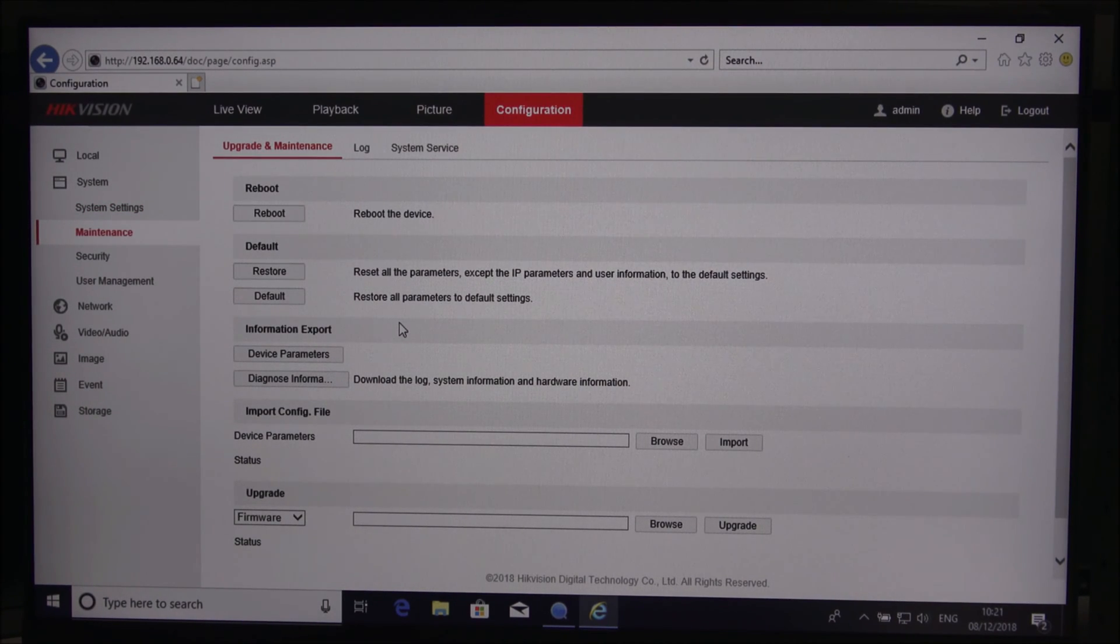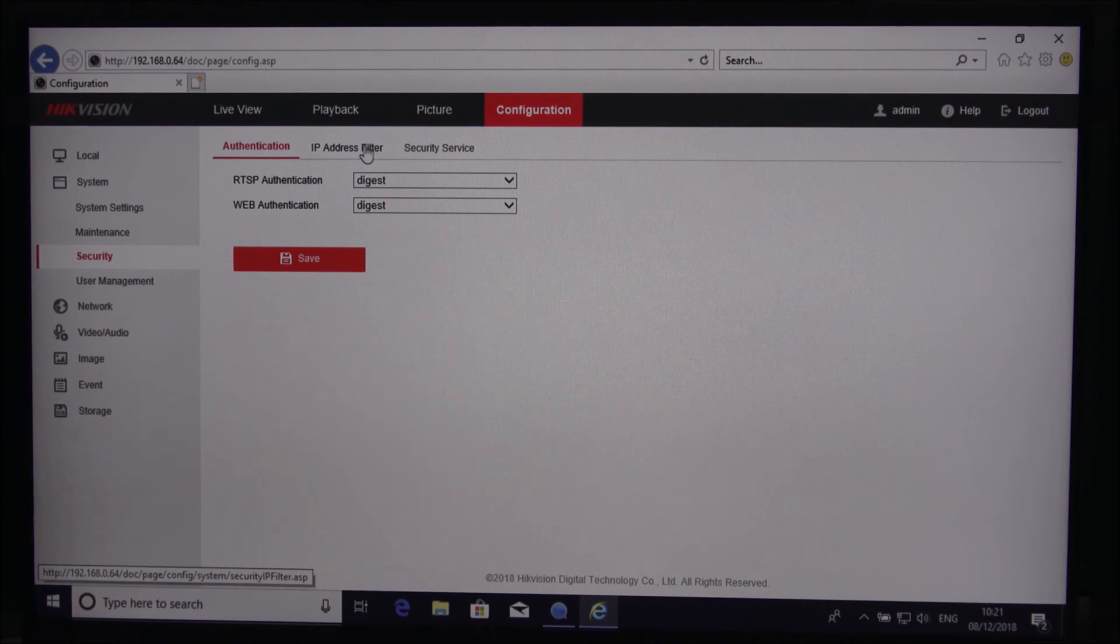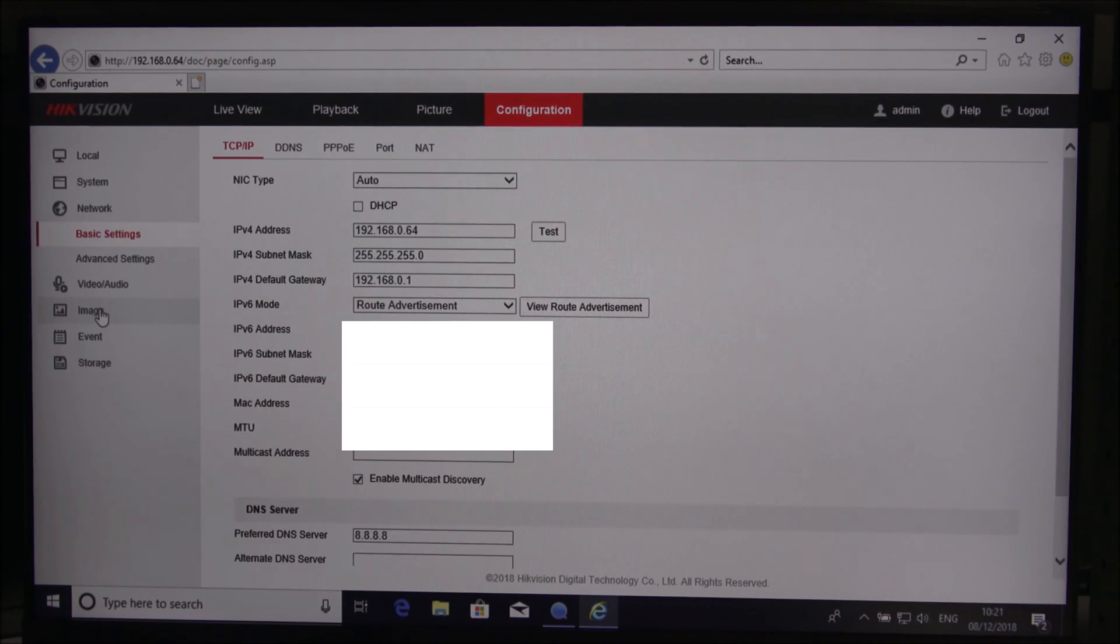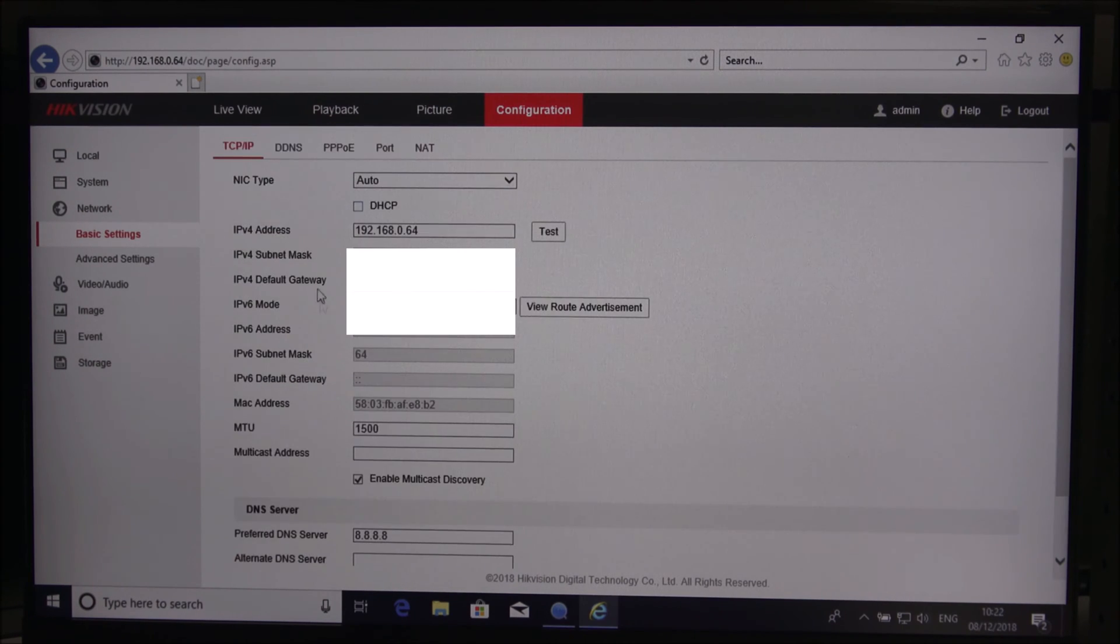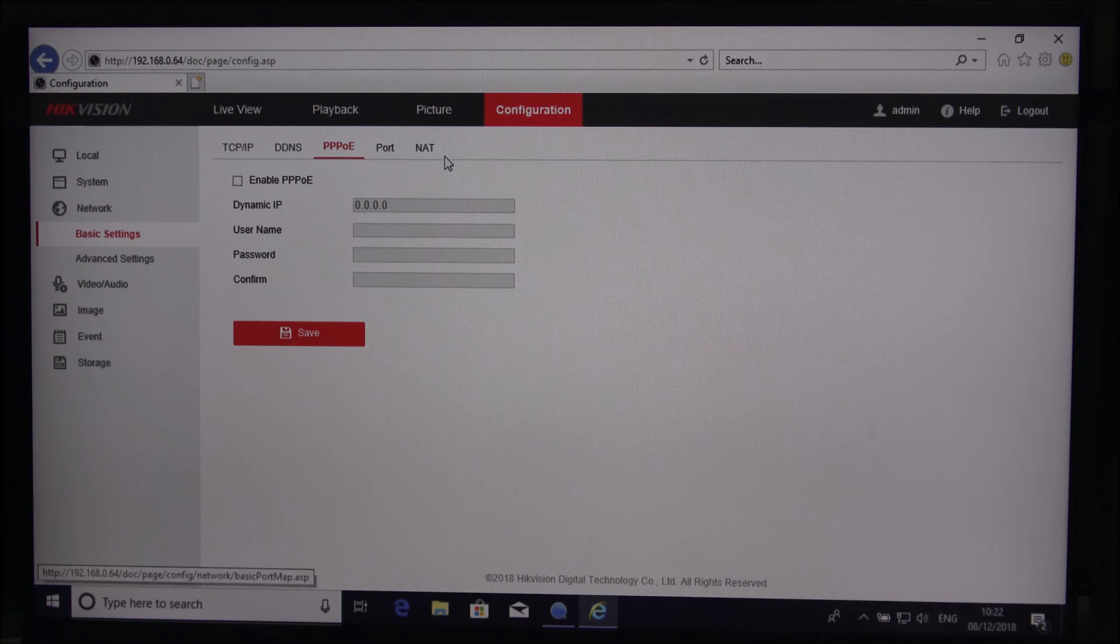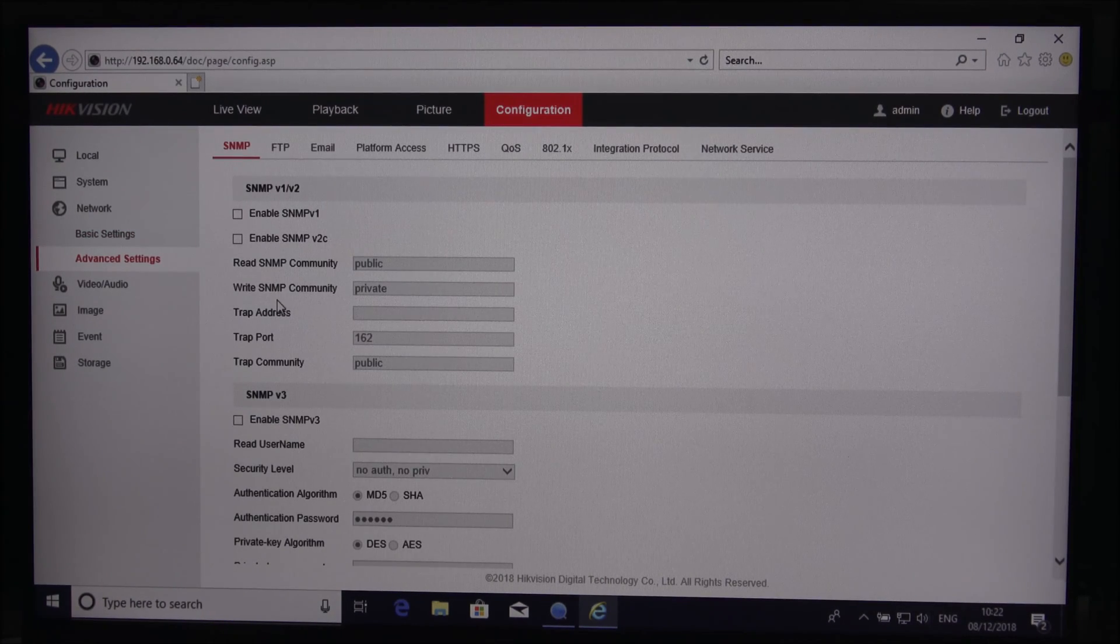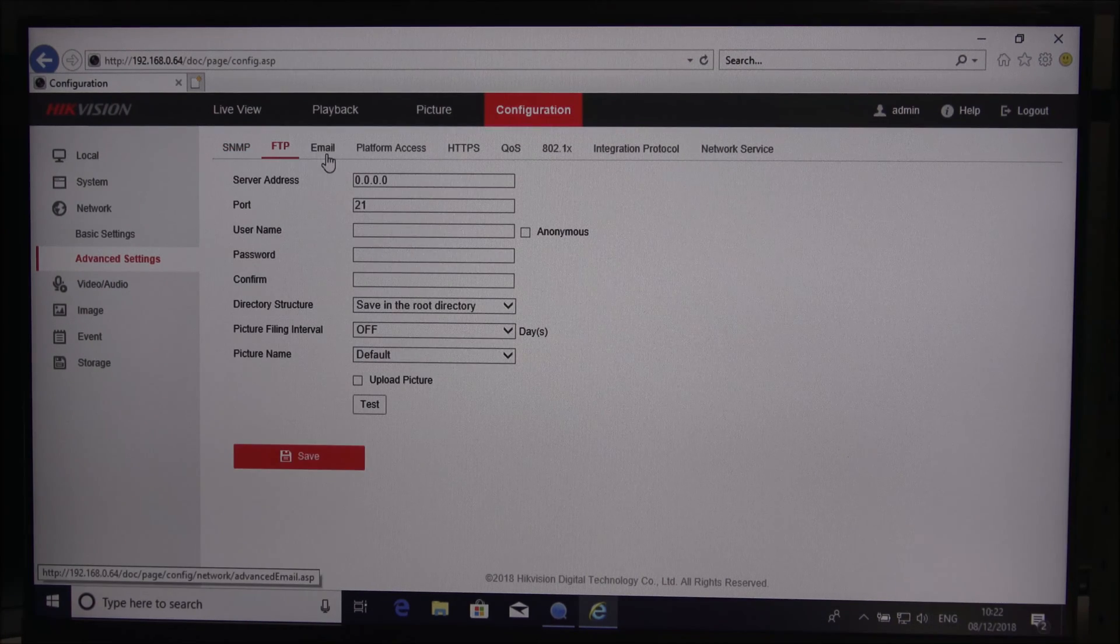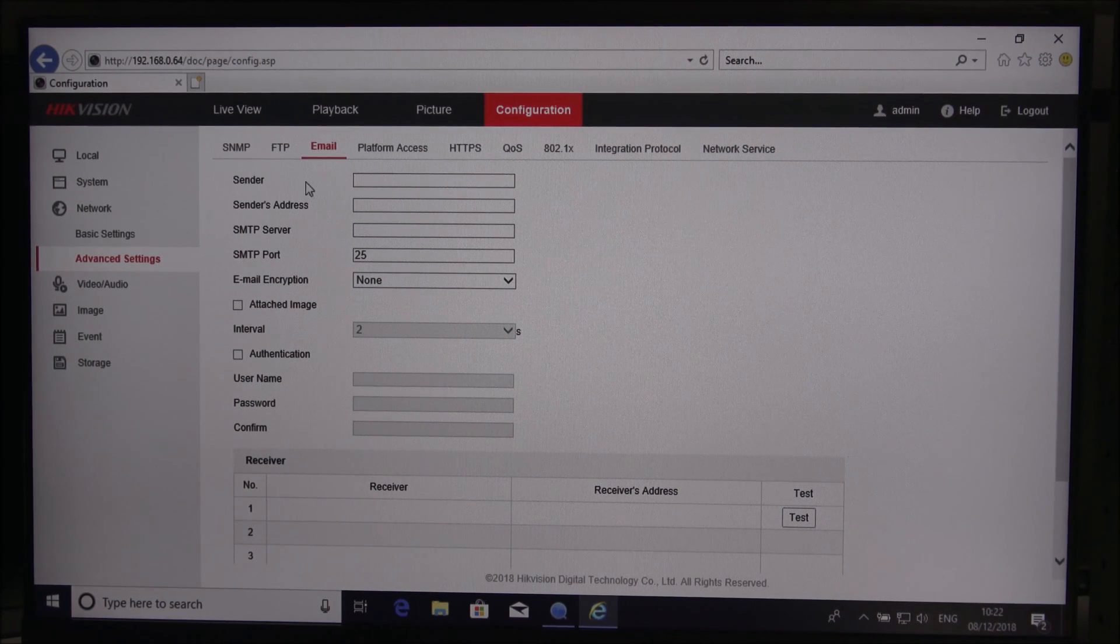Maintenance wise you can reboot the device, restore back to factory defaults, and even do firmware upgrades. Security wise, authentication, IP address filter, security service, user management. You can add in additional users. Network details, MAC address, DDNS, PPPoE, port.